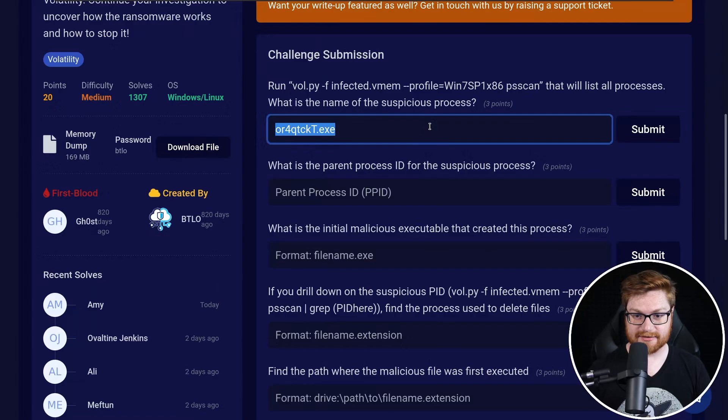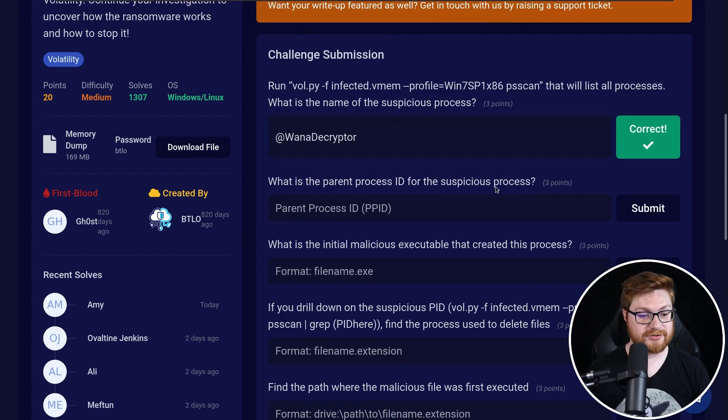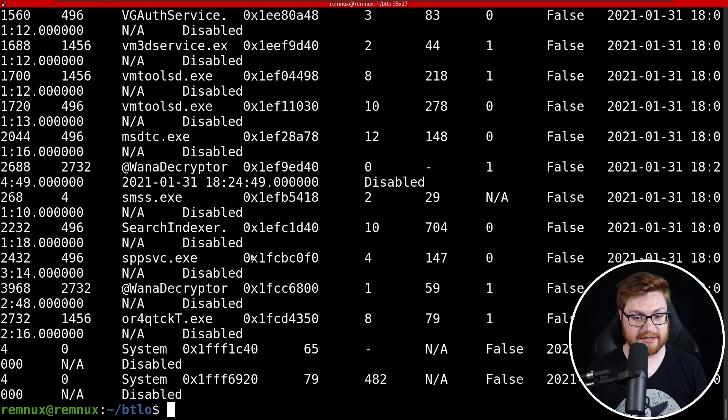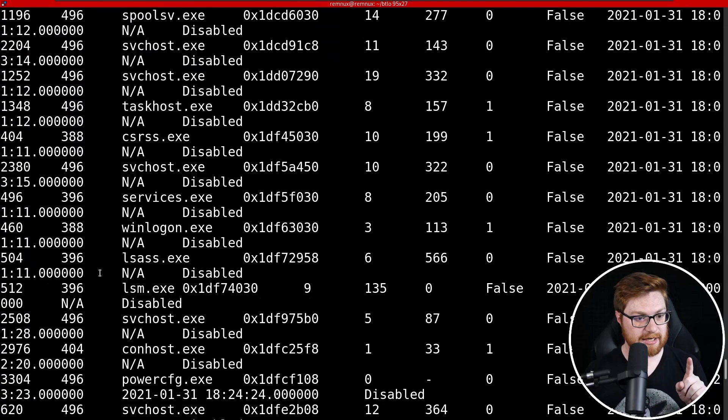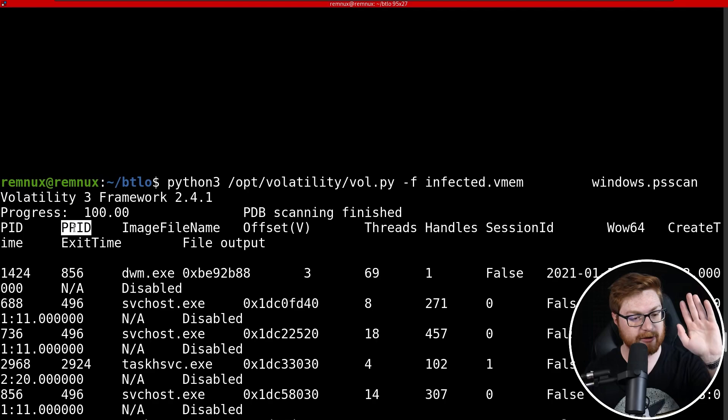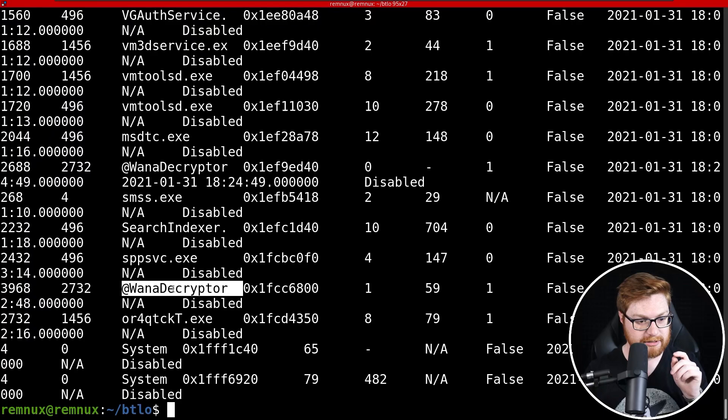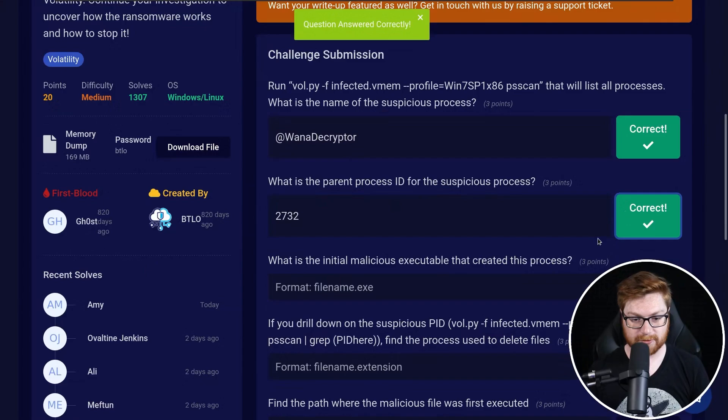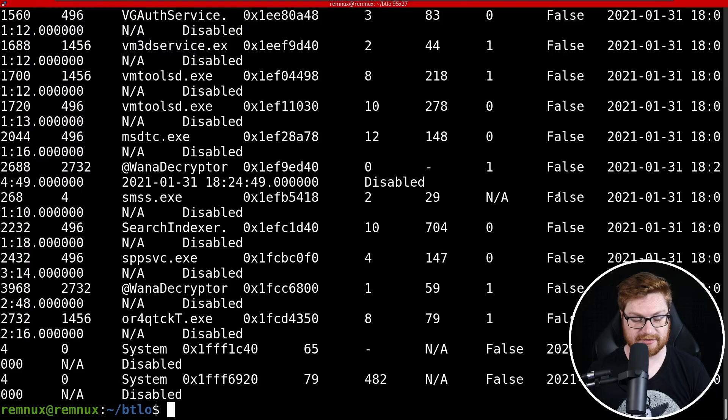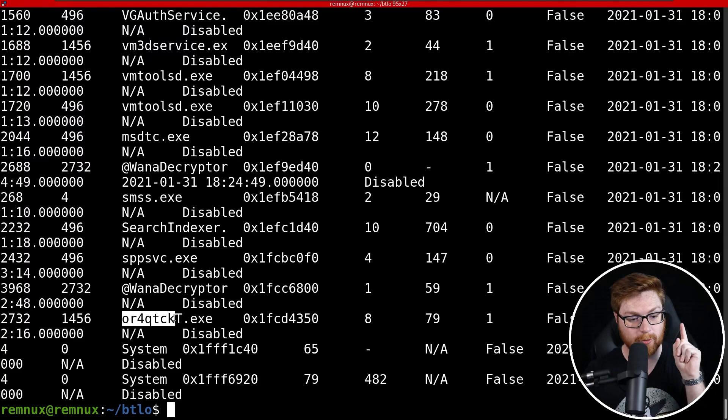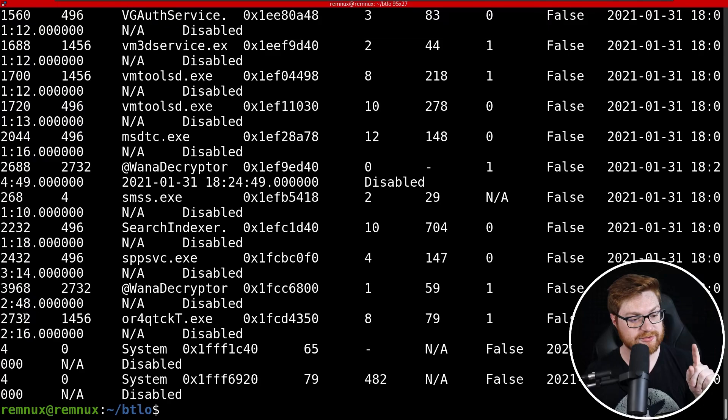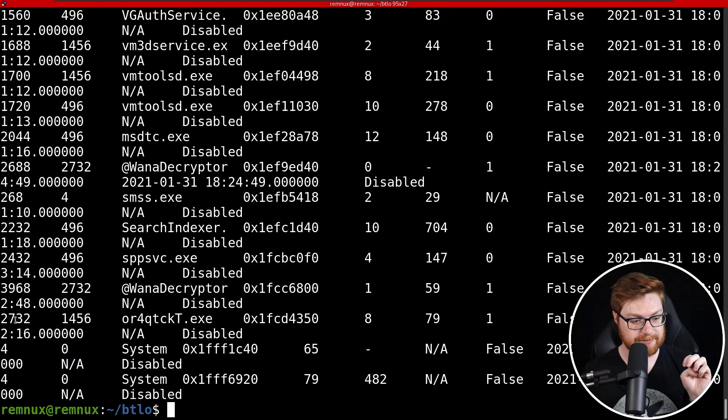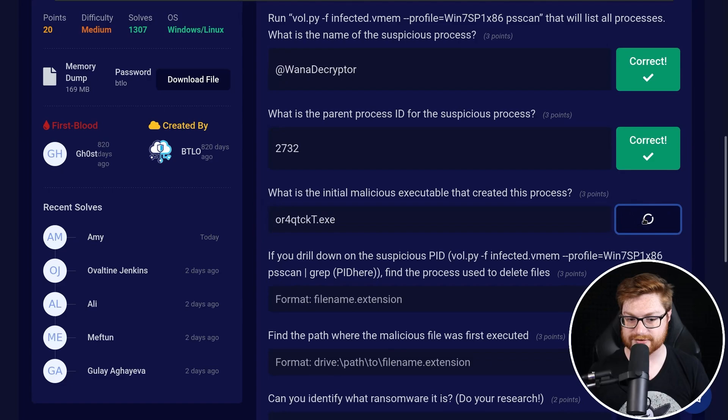Okay. What is the parent process ID for the suspicious process? So it does list out the process ID and the parent process ID in this output. In this listing here, you can actually scroll up and see like what makes for the headers PP ID or the parent process ID is the second column vertically. So if we're looking at our wanna decryptor that should have the parent ID of 2372, correct? Let's try that. Looking good. What is the initial malicious executable that created this process? Okay. That is our OR4QTCKT.exe. That is the oddball weird one. And that's why it kind of stuck out right to me, but you can see the process ID 2732 matches our parent process ID from our wanna decryptor 2732. So this should now finally be the answer that we're looking for. Let's submit that.